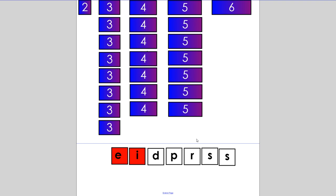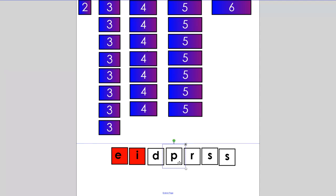In this video, we will be making words. You will need the following letters: E, I, D, P, R, and two S's.